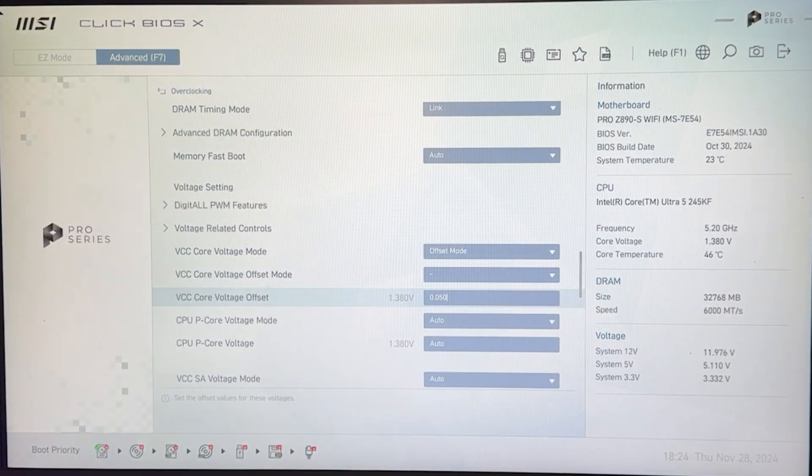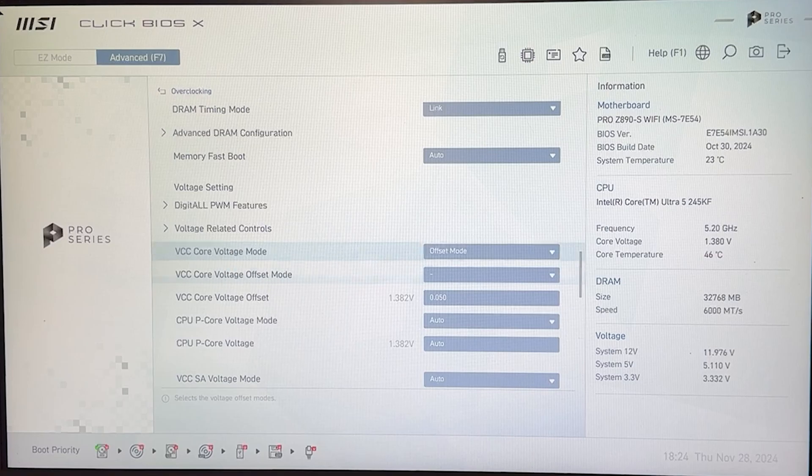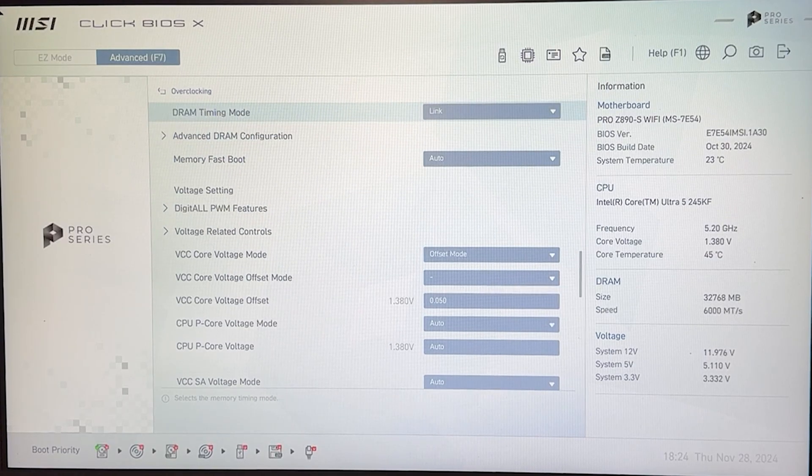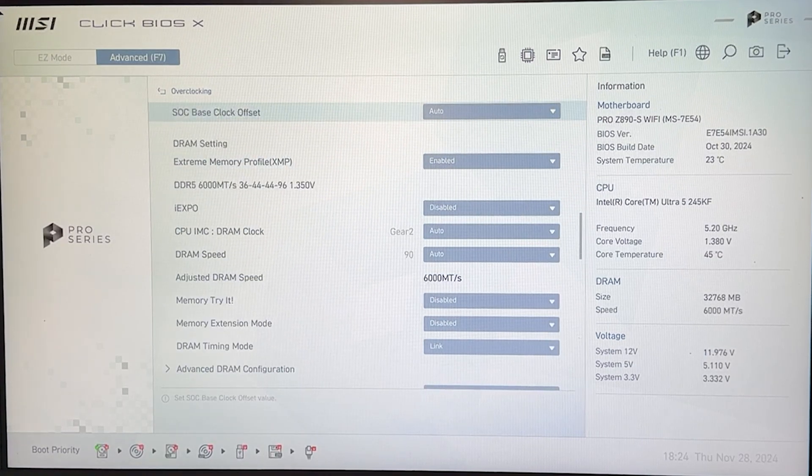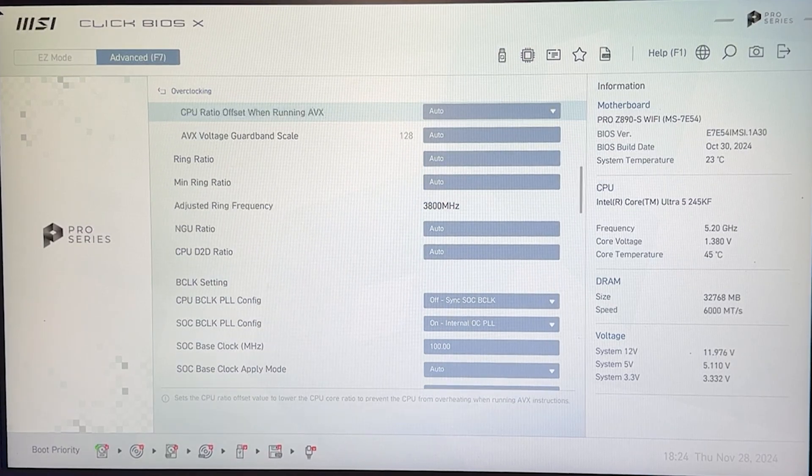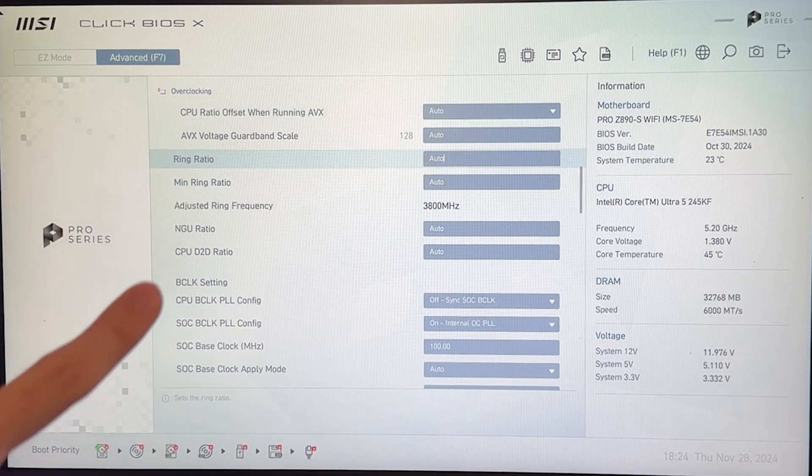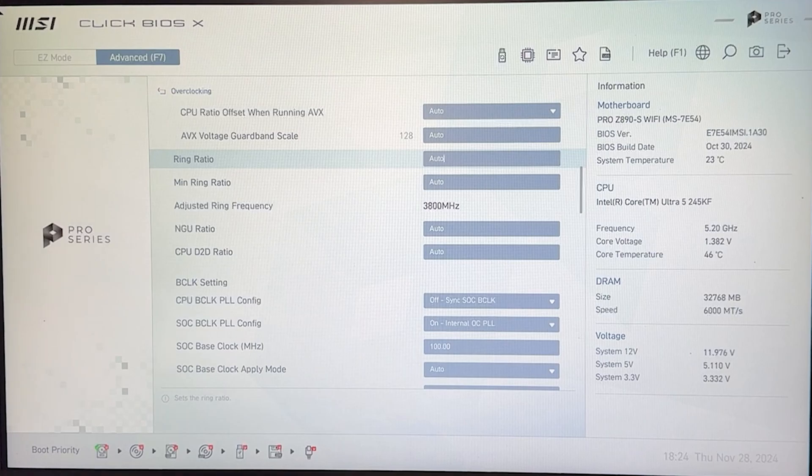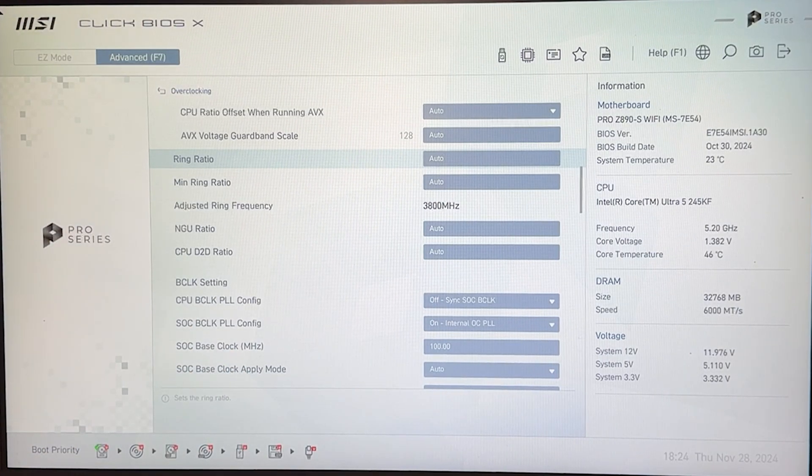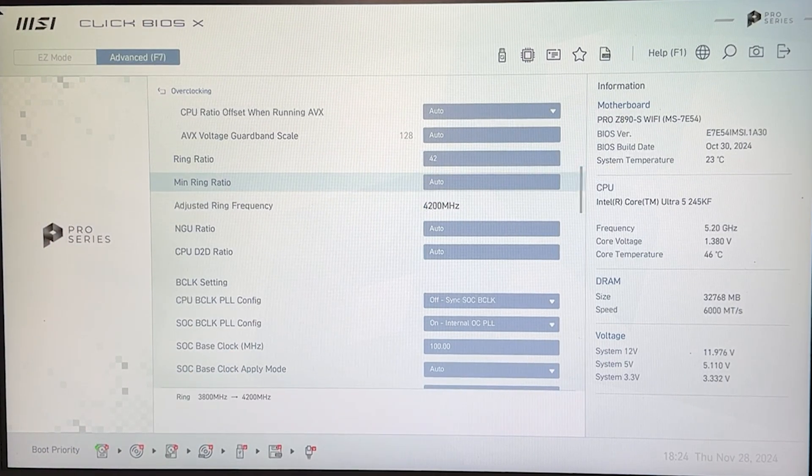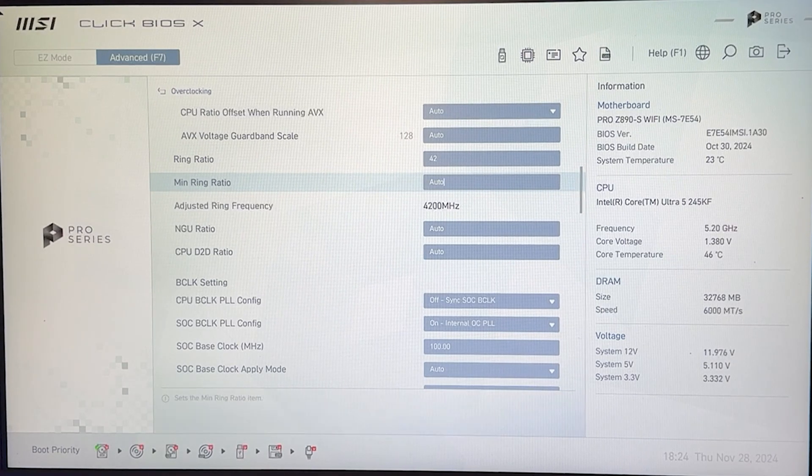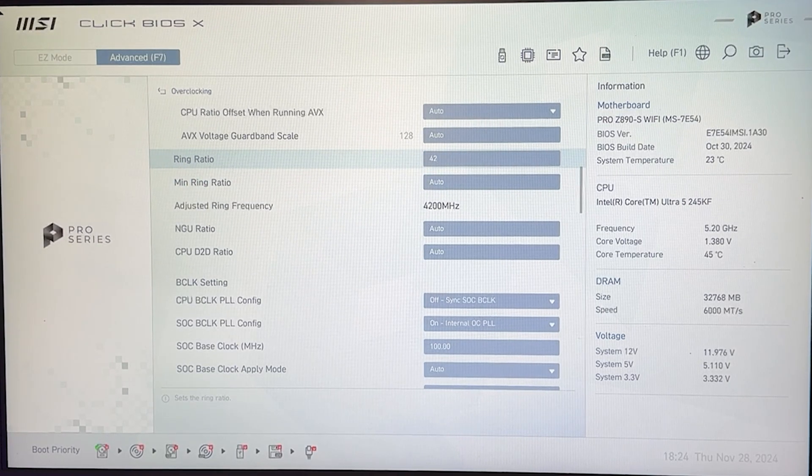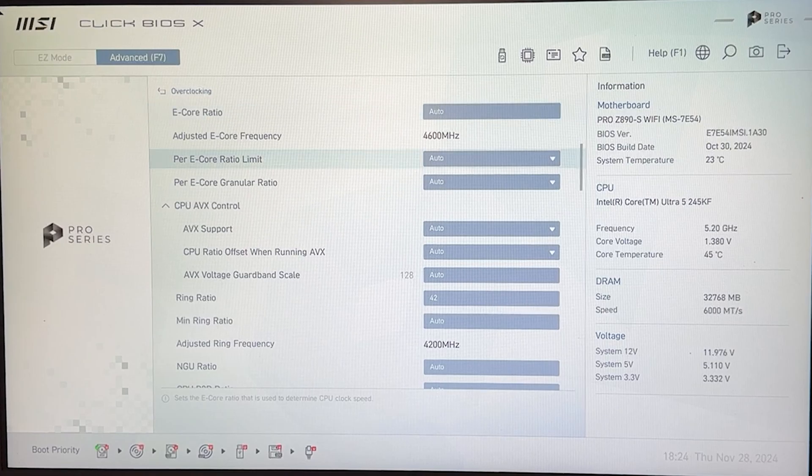Something else which you may want to do but now we are basically overclocking, so I warn you, is if you want to get free performance you want to increase the ring ratio. Now you need to test the stability of this separately but if you put this to 42 you're going to get quite a bit of free performance so you may want to do this.